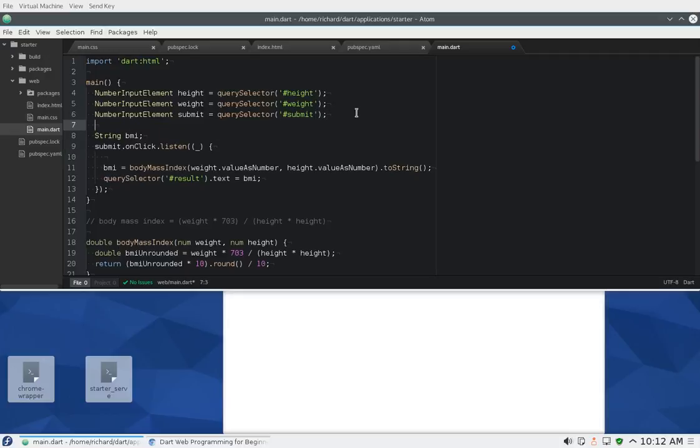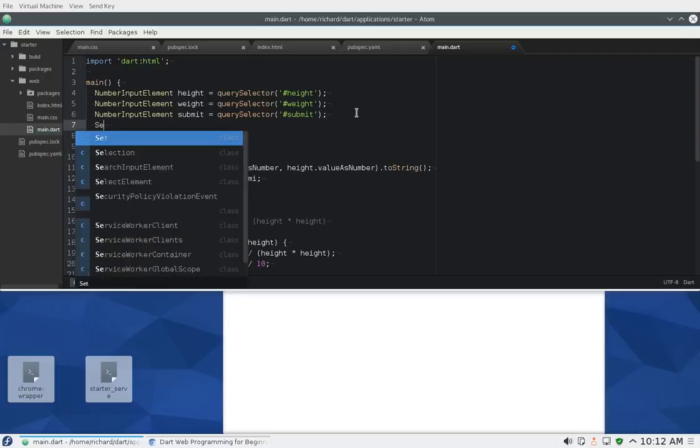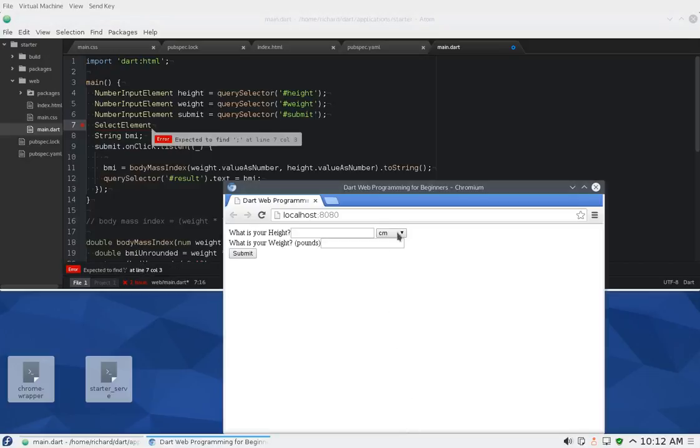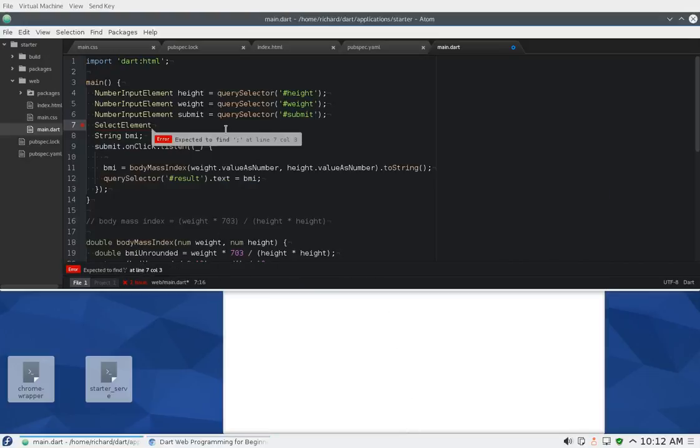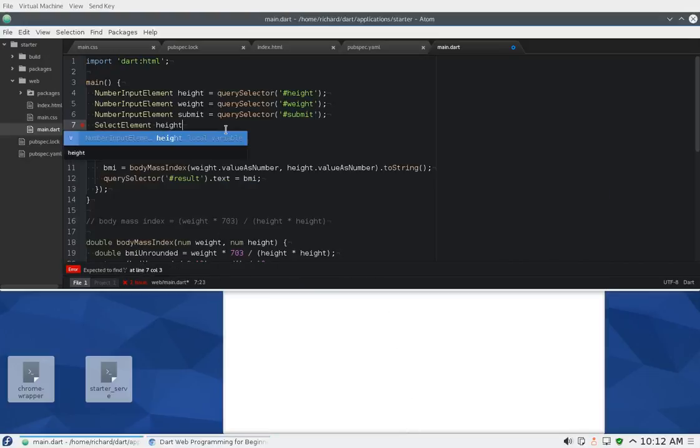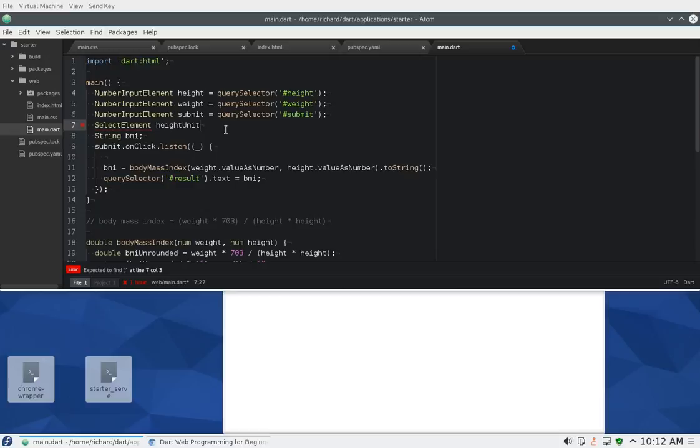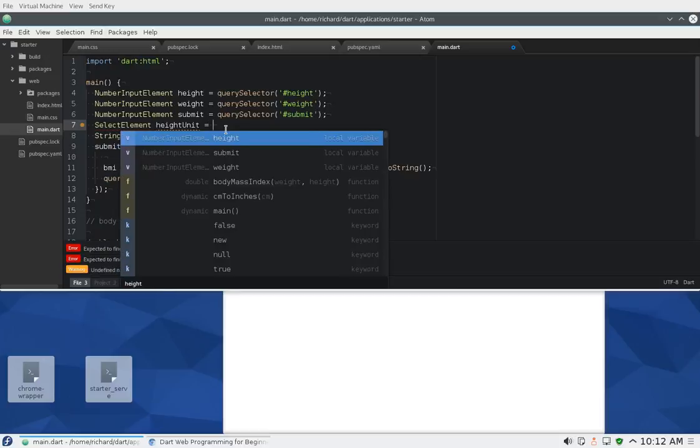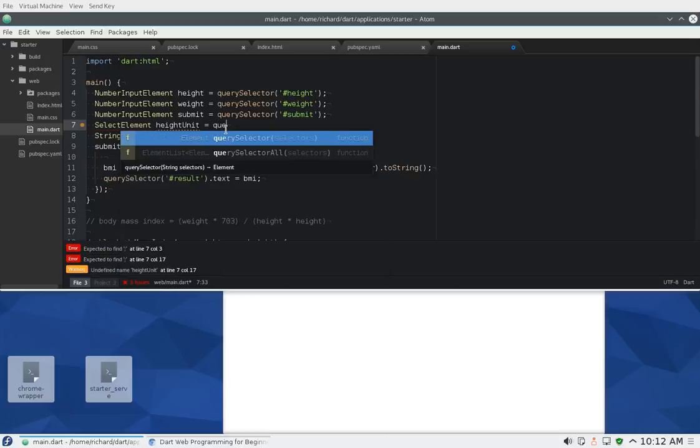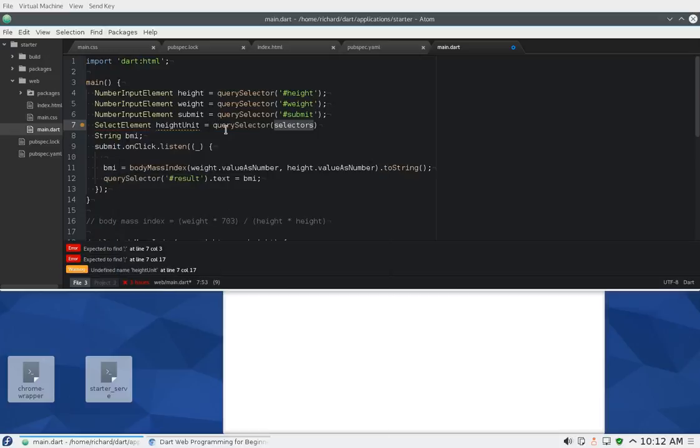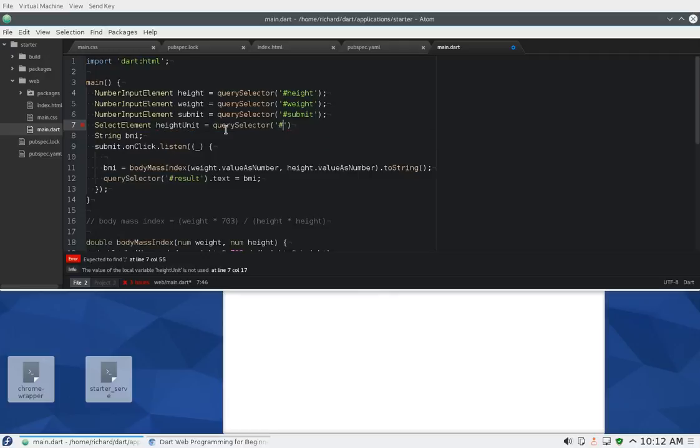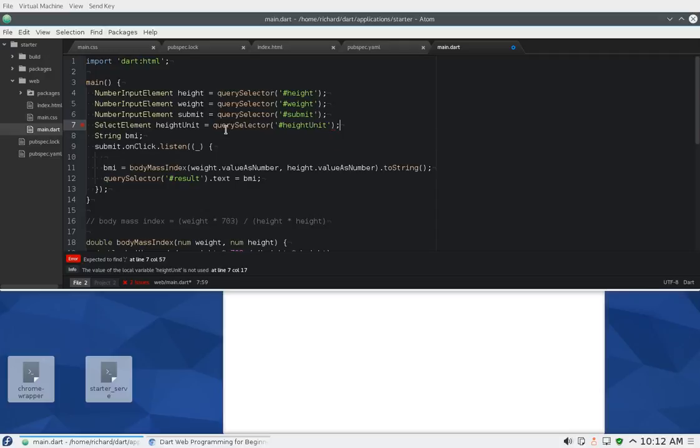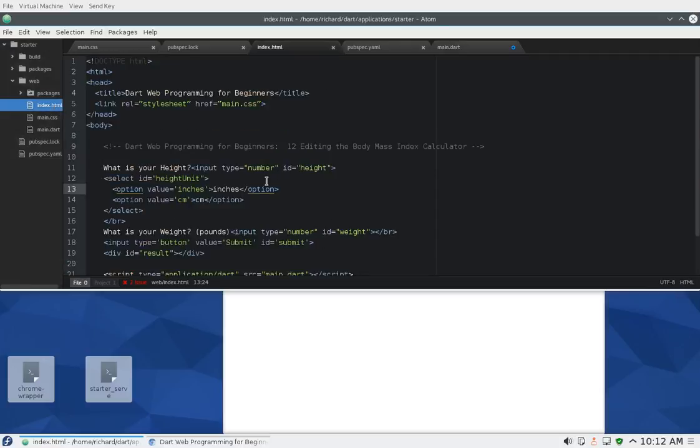I have, once you click on there, if it's centimeters, I'm going to have to do something like select element because I need to turn this element into an object in order to manipulate it. So I'm going to say height unit equals query selector height unit, because that was the ID.